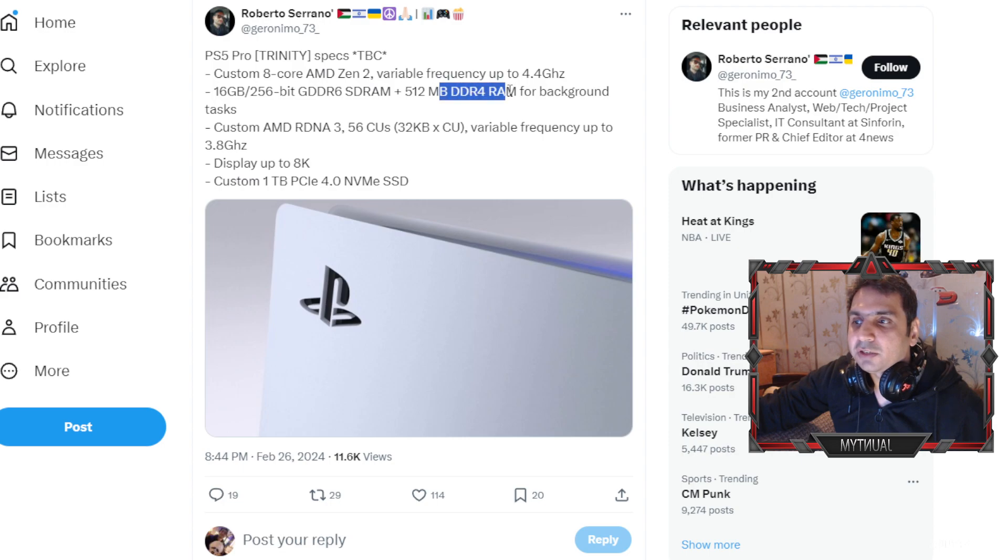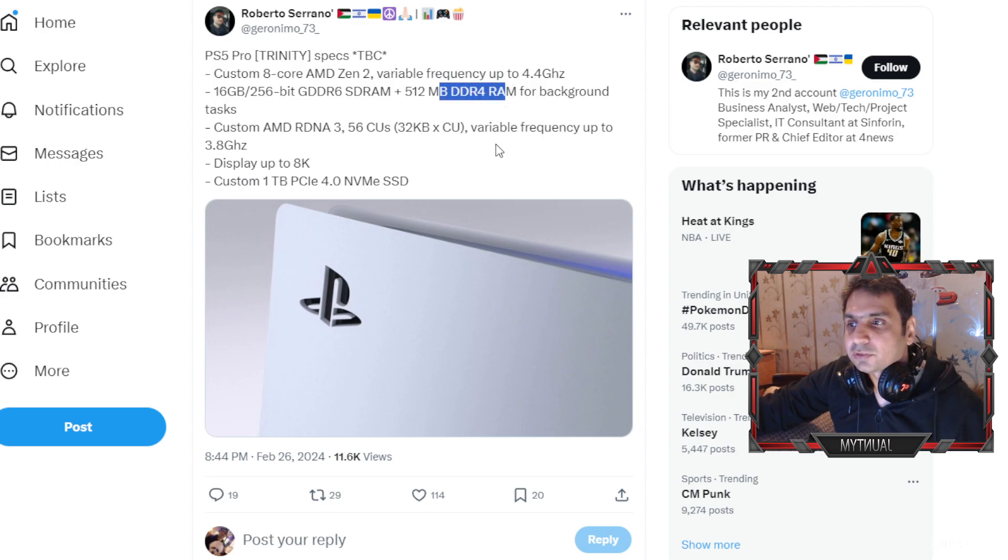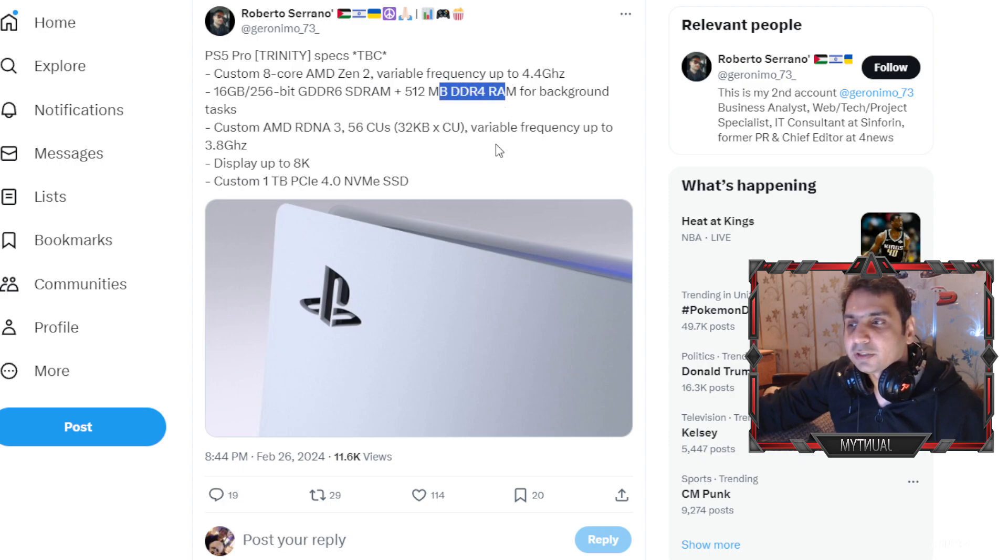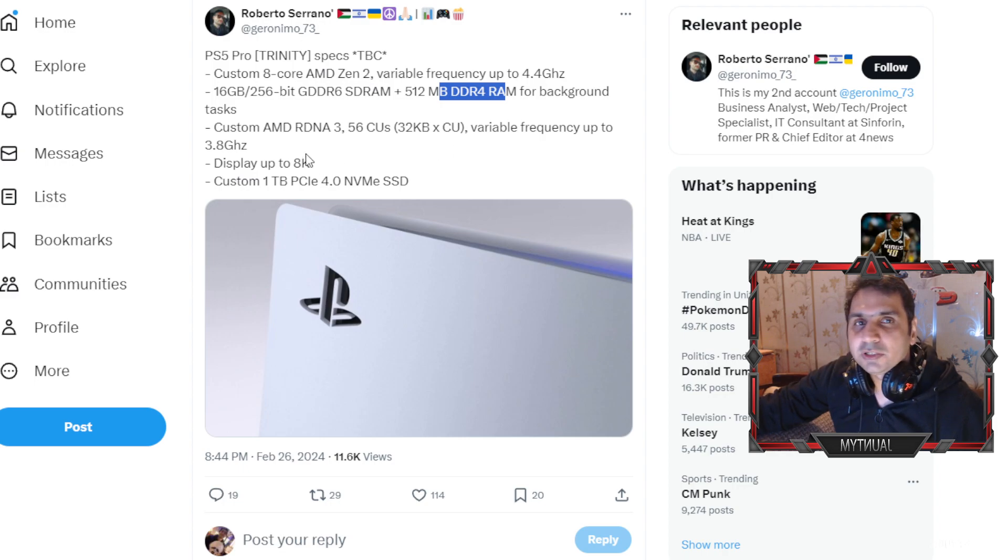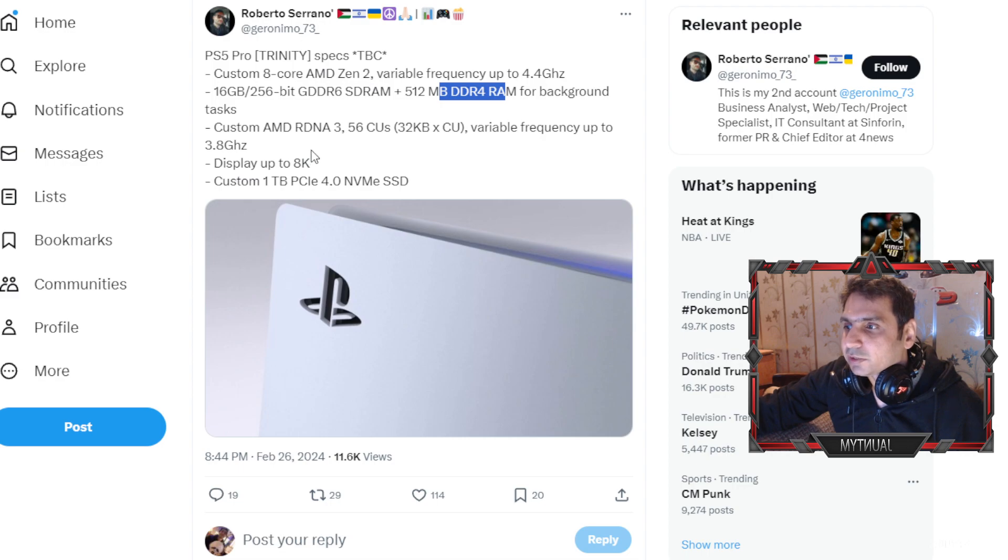So this is a good thing that we have background RAM as well for some of the other tasks like internal stuff going on. So it doesn't really use the regular RAM which is kind of like a smart thing.